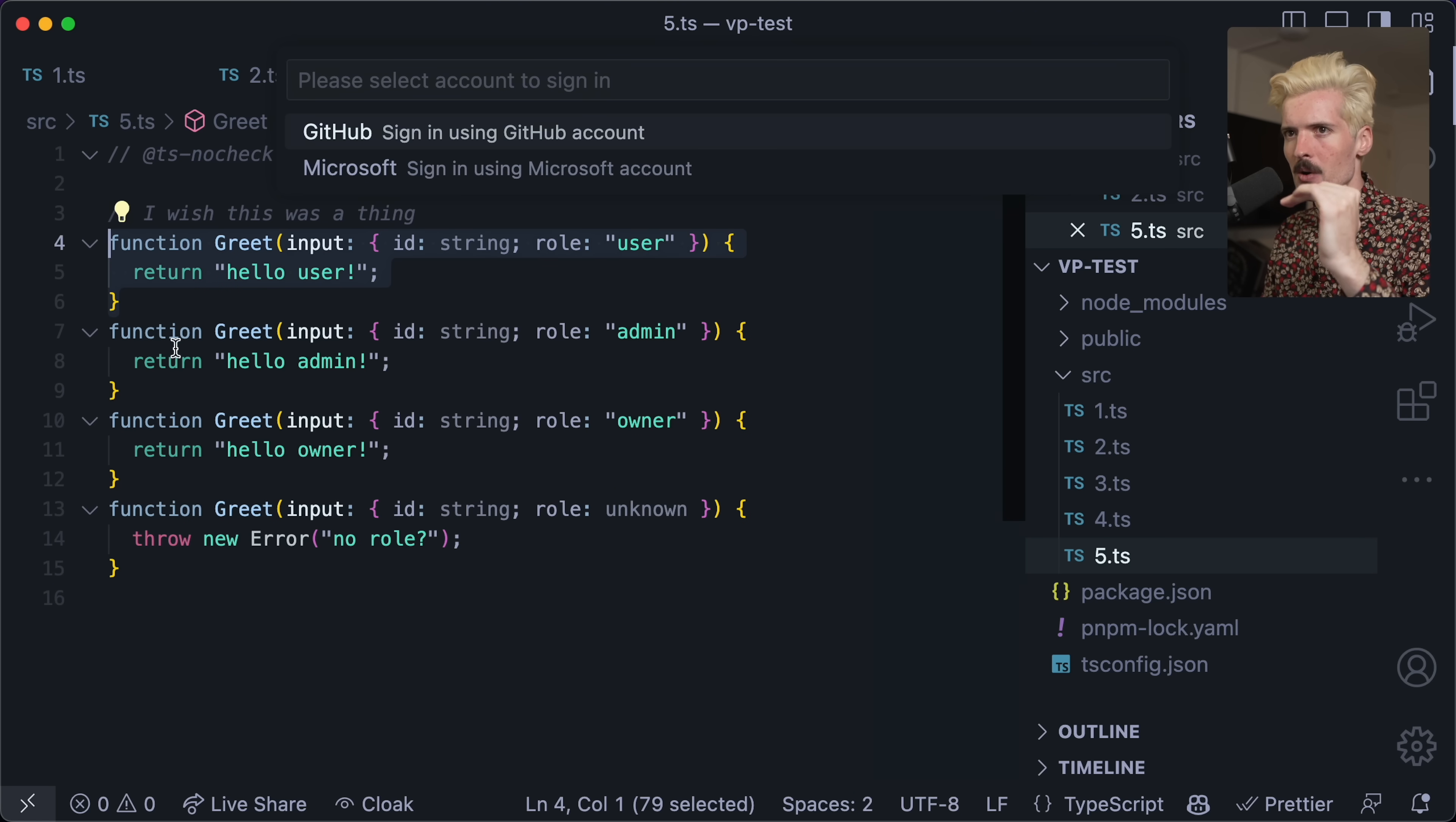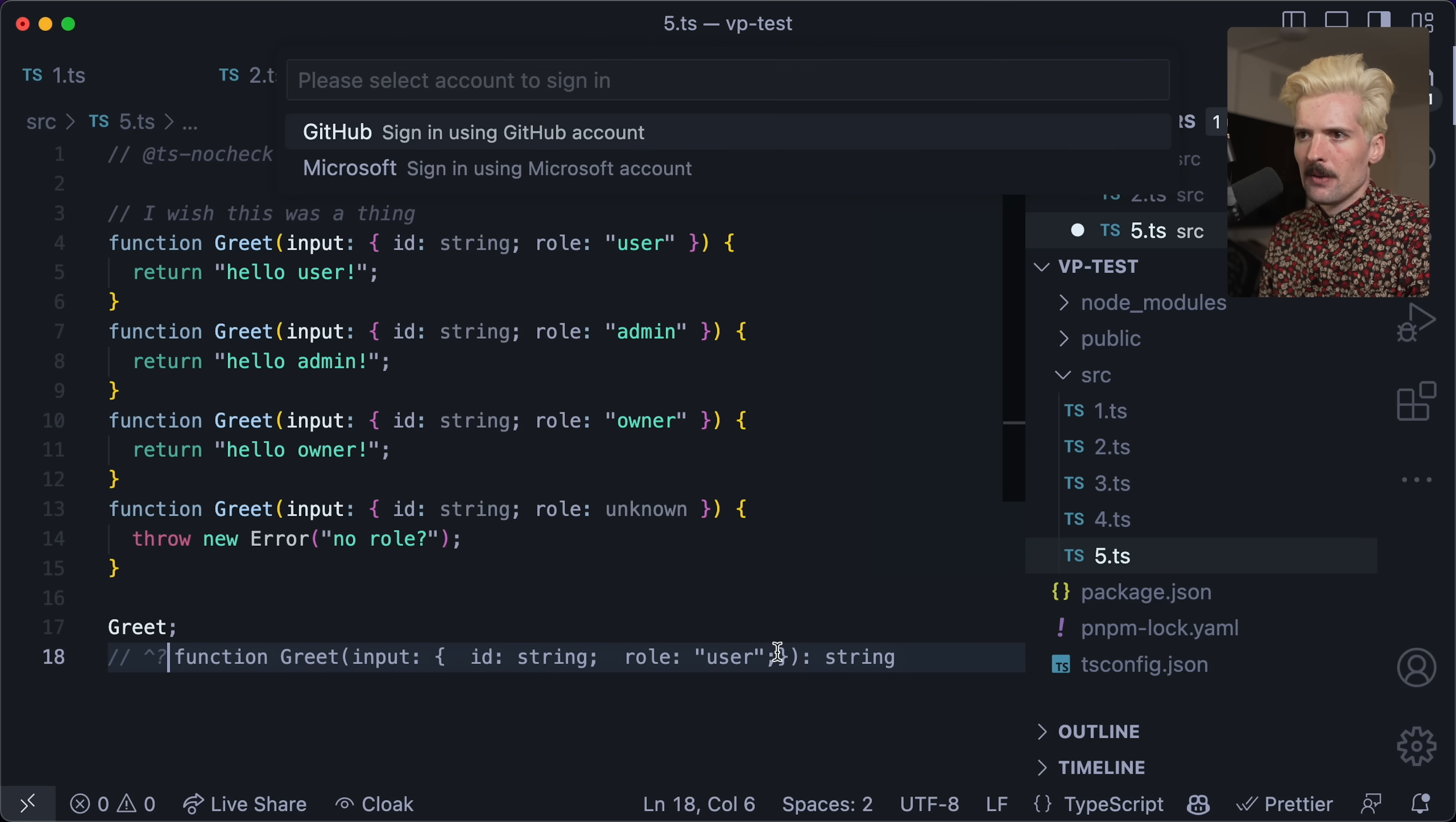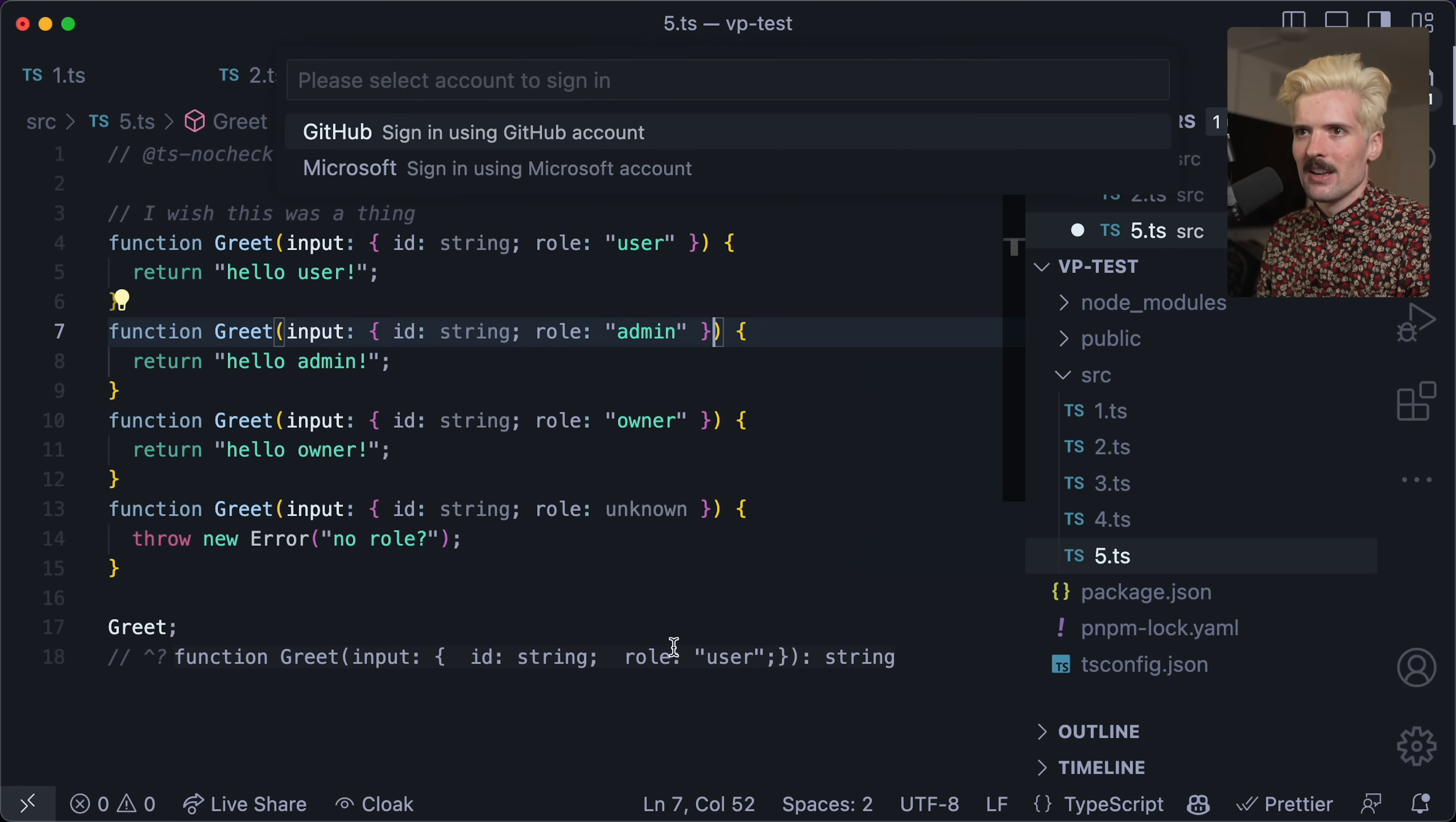And it goes through and checks in order. Can we use the first greet? No. Okay. Can we use the second greet? No. Okay. Can we use the third greet? No. Okay. But what about the type definitions? Sadly, a lot would have to change here. But it would absolutely be possible to automatically generate the role type based on all of the potentials it could be where you just union the different inputs on these things. So that role is a user here, admin here, owner here or unknown. So the type of role is user or admin or owner or unknown, you can absolutely make this work.